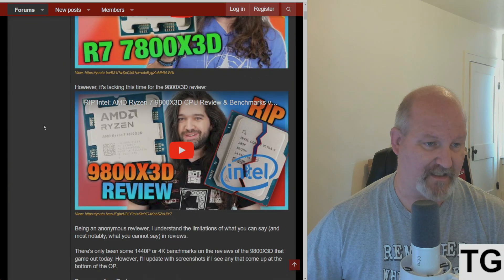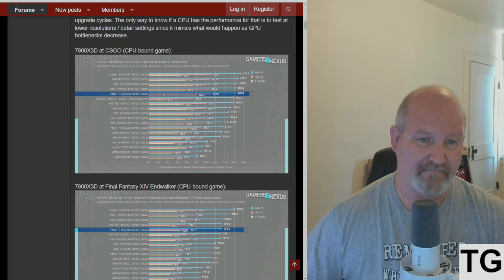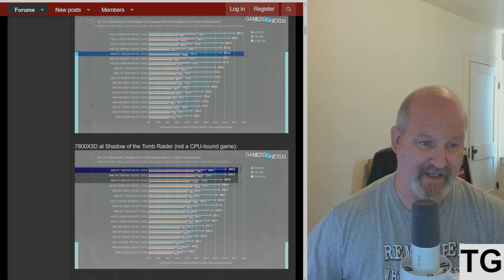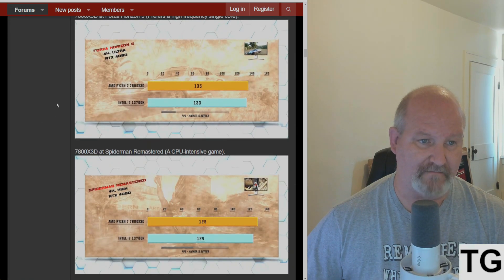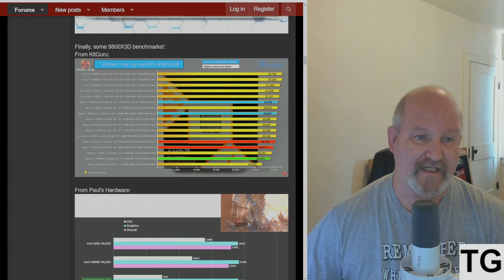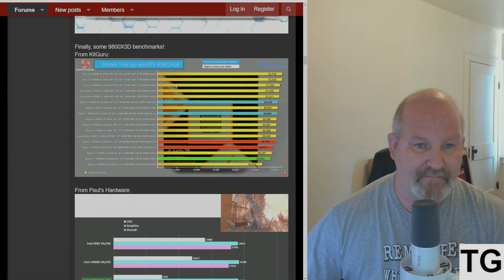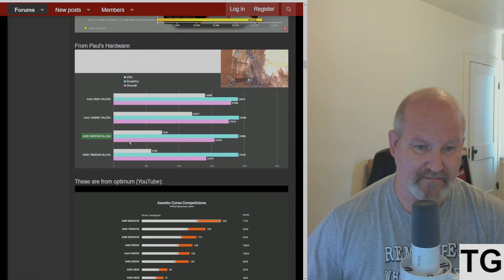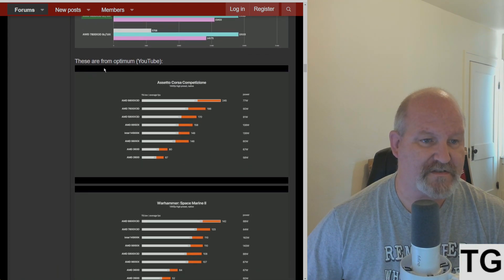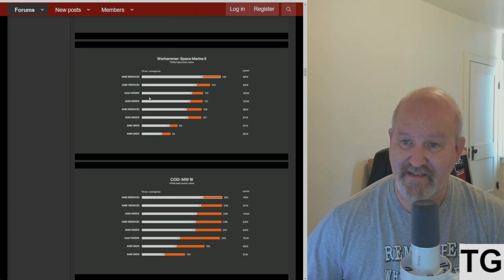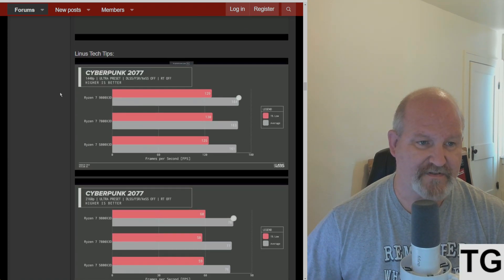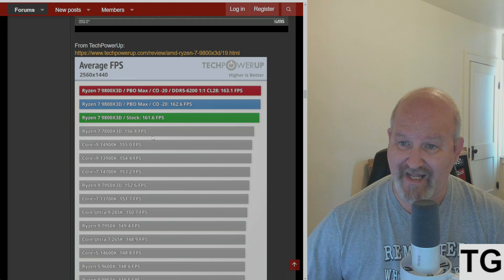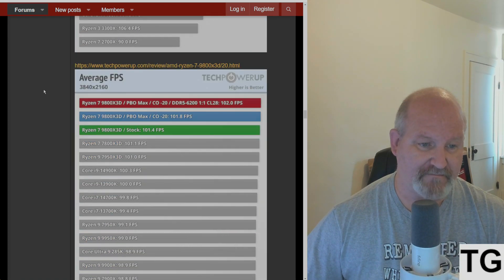El Capitan lists screenshots from the Gamers Nexus review of the 7800X3D showing 1440p and 4K results. The thread will be in the description. Kit Guru showed some 9800X3D benchmarks - I believe he used 1440p, yep 1440p. Paul's Hardware also did some 4K testing. There is also 1440p and 4K testing from Optimum on YouTube. Linus Tech Tips, of course. TechPowerUp averages in their review.